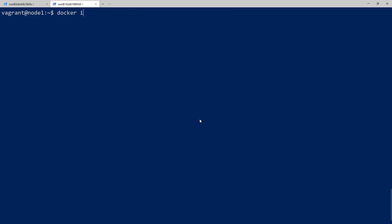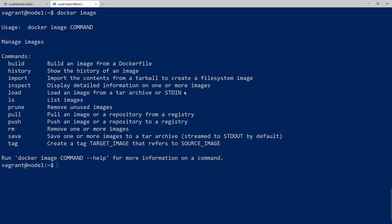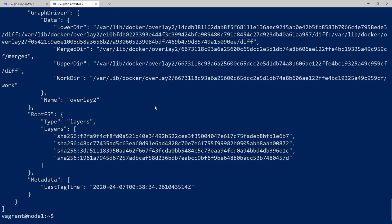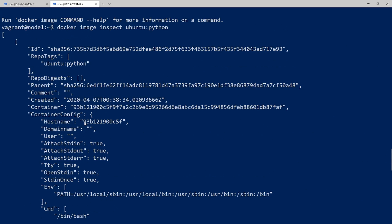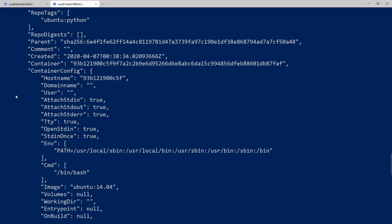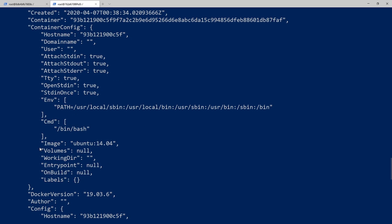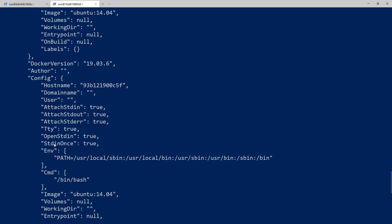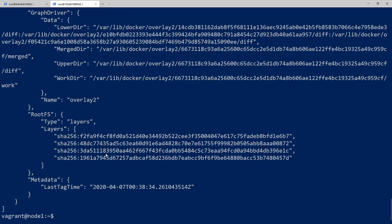I'll clear the screen and do docker image again to look at the other commands. We have the docker inspect command. If we do docker image inspect and give the image name, this is basically giving you information about the image — a whole bunch of information in JSON format. We'll hit on this more in a later video, but any information you need to know about the image is in here.